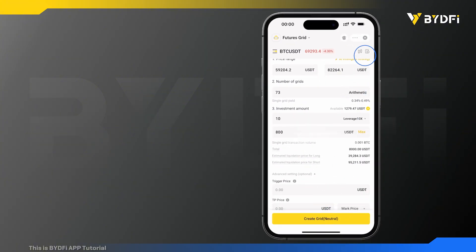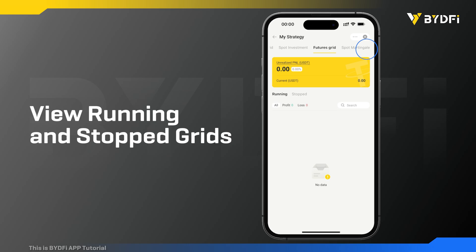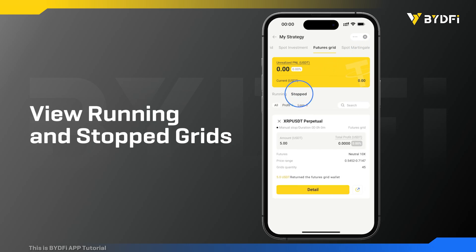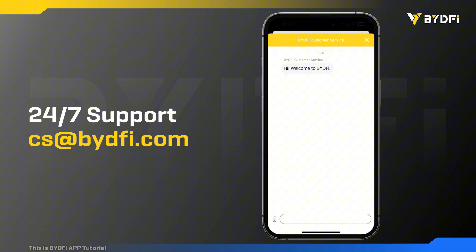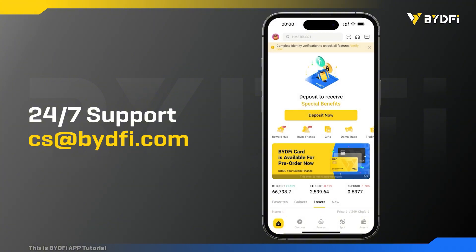Click the icon in the upper right corner to view your running and stopped grids. For more help, visit our help center or email us at cs@bydefi.com.